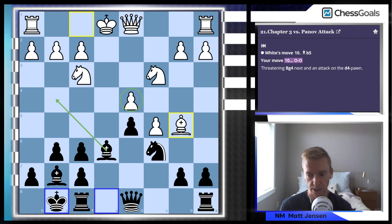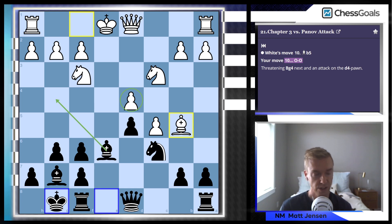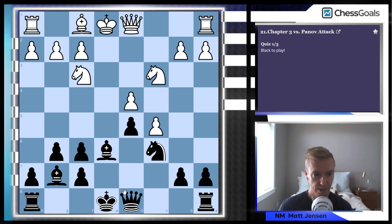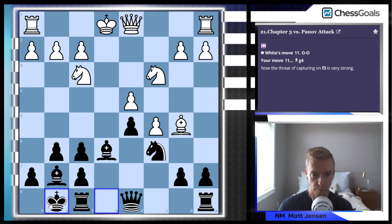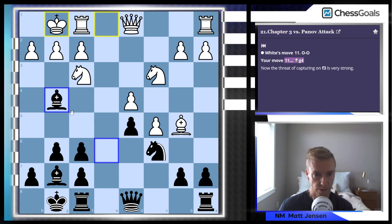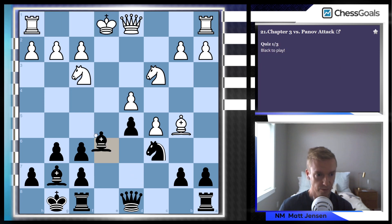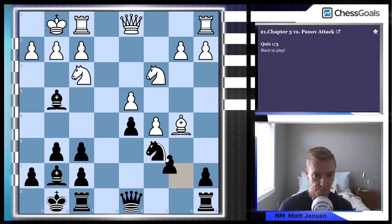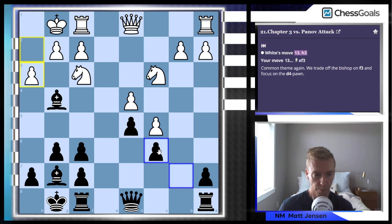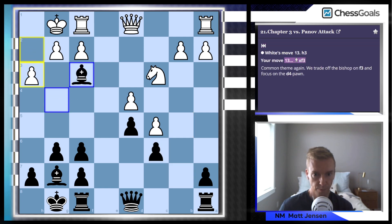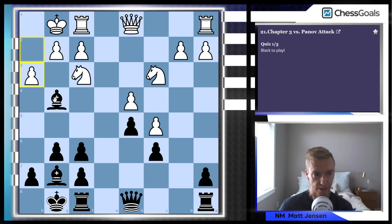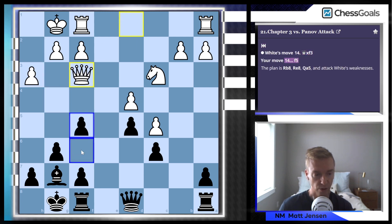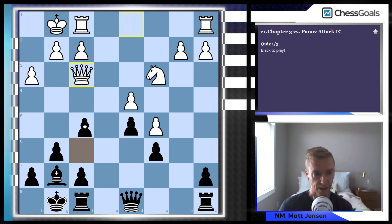In the text we're threatening bishop to g4, pinning this f3 knight to the queen, and that puts even more pressure on this d4 pawn. Something we really try to do in the Karo-Kan course is talk about the positional ideas and strategies. In this line in particular, we're focusing on this weak pawn on d4. So we pin the knight with a threat of capturing on f3 right away, then trade on f3, and focus on the d4 pawn with the move f5.